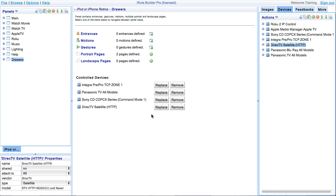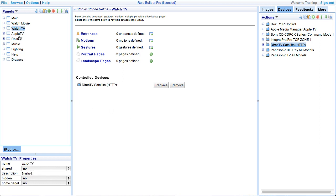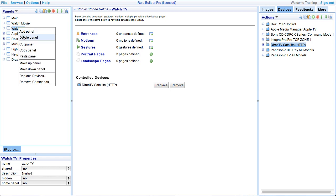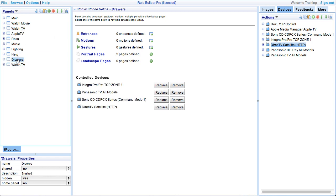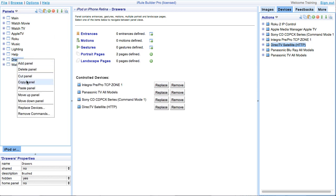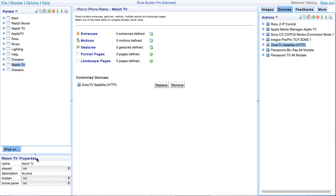In this instance, we only want to affect the master bedroom panels. First, copy and paste the watch TV panel and the drawers panel. Rename each of them by adding the room label in the properties tab.